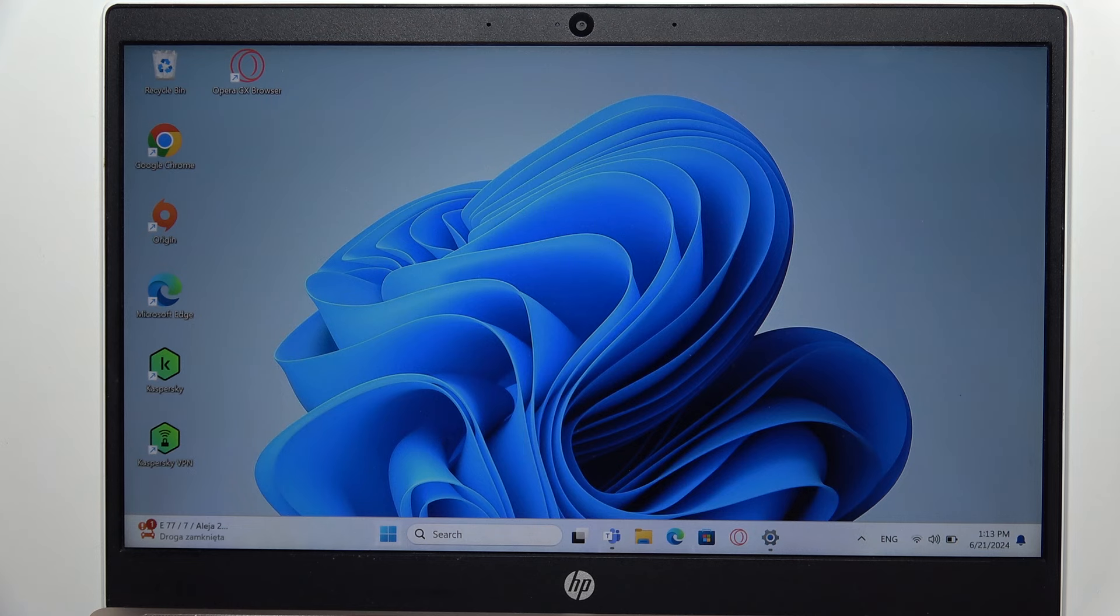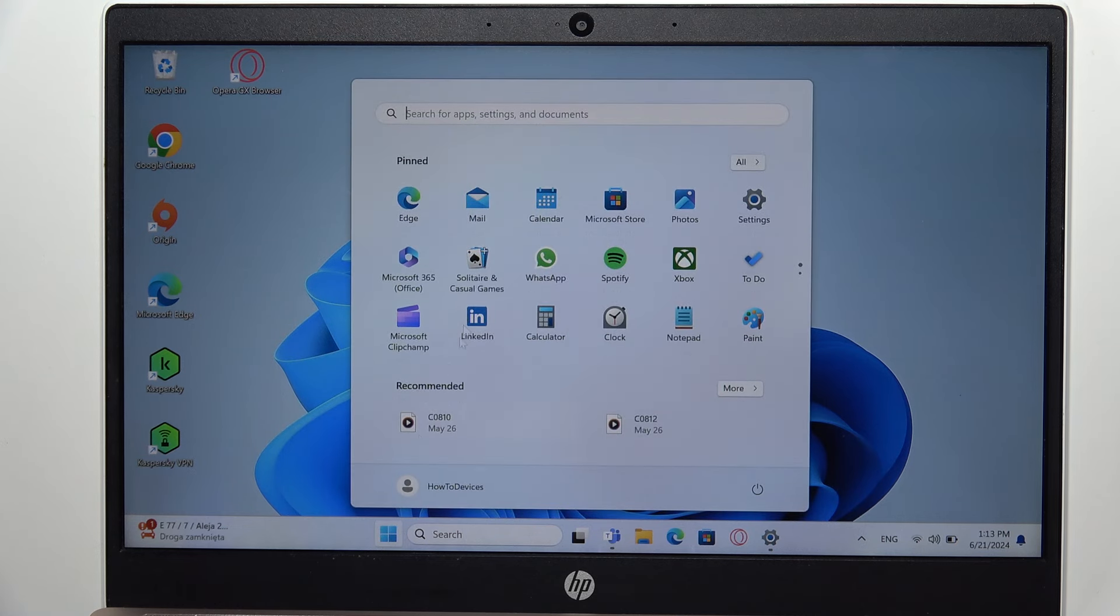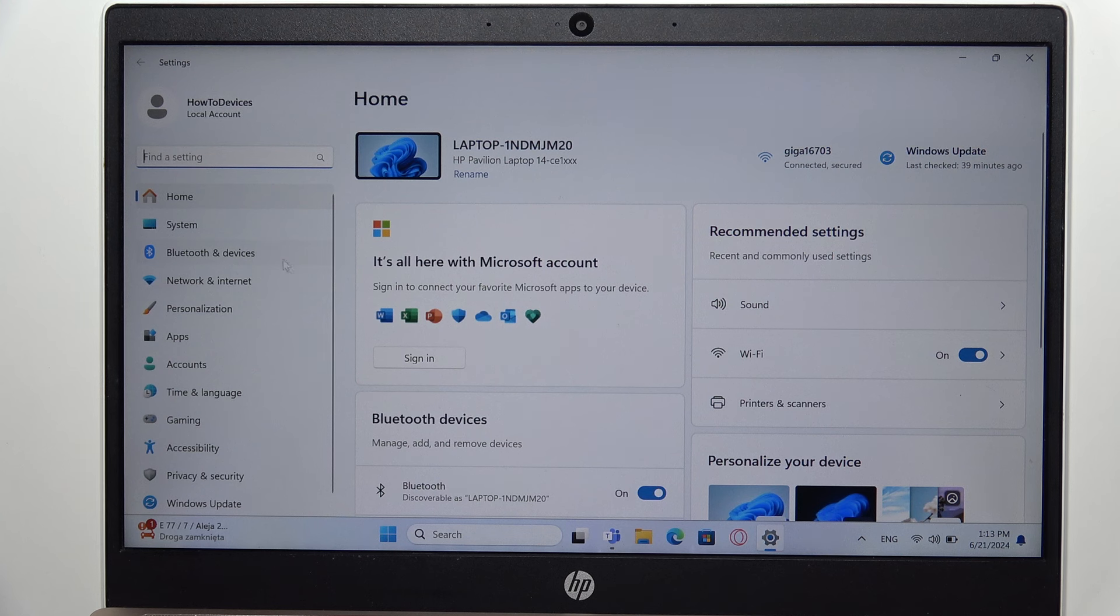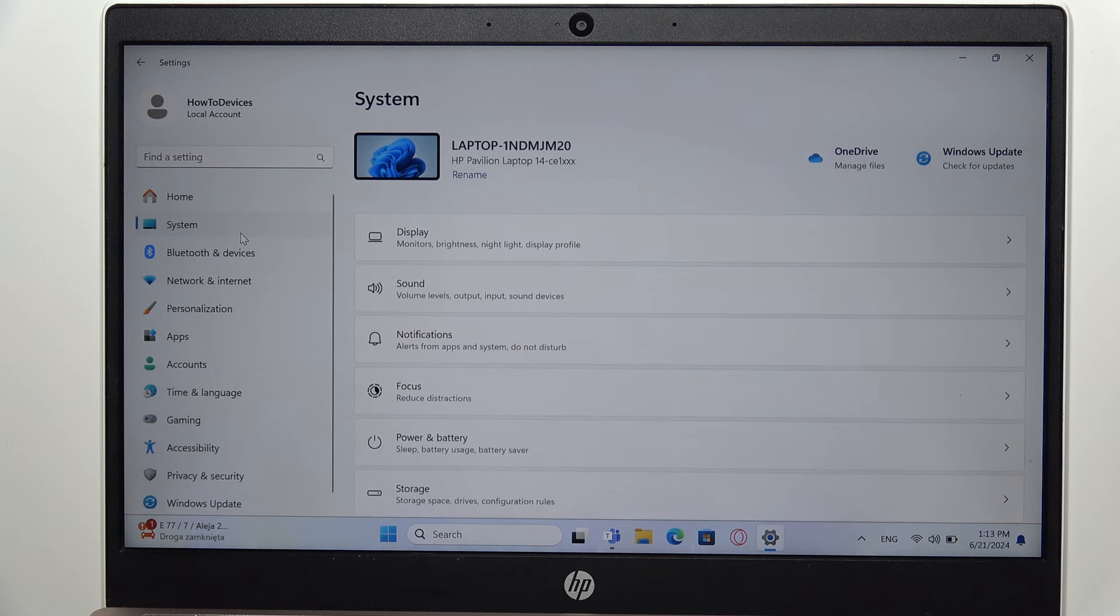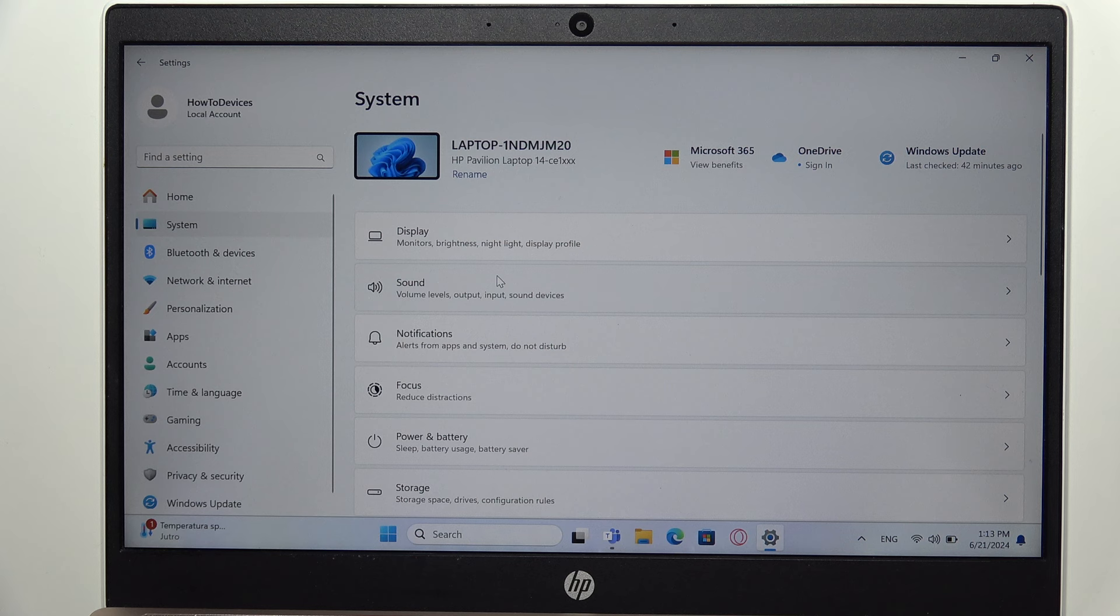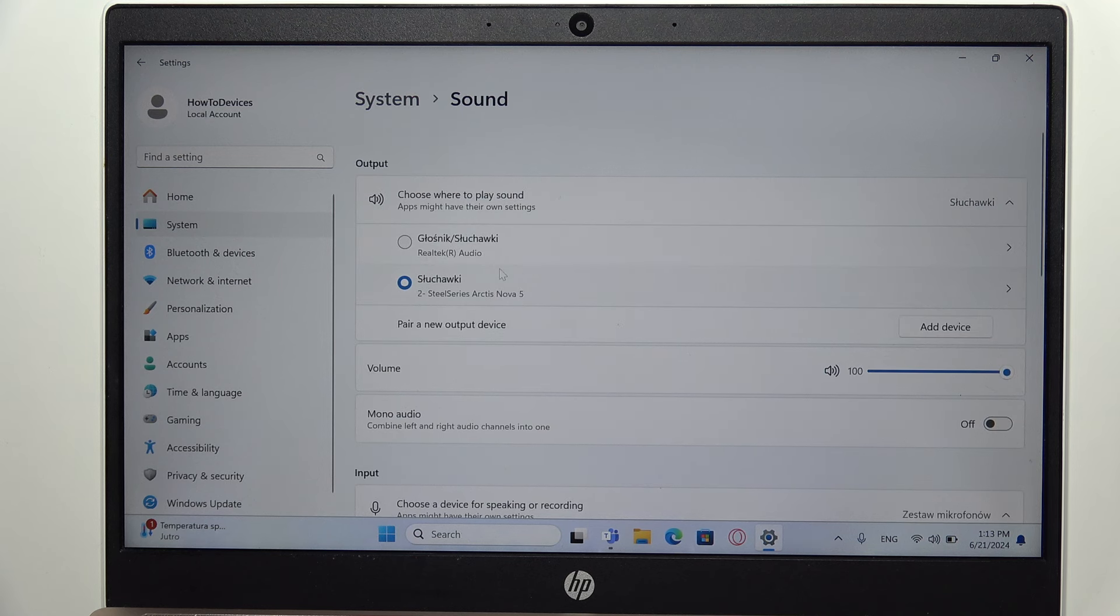Go into Start, then Settings, and now on the left side, go to System, then go to Sound. As you can see, I'm now connected with the SteelSeries Arctis Nova 5.